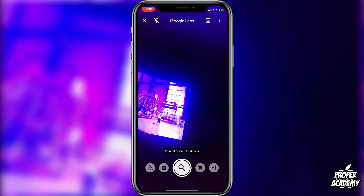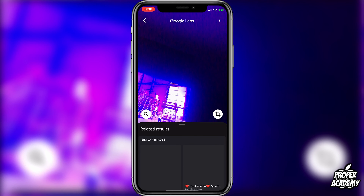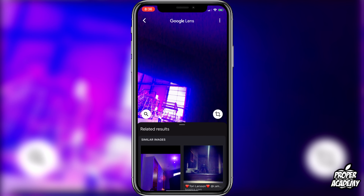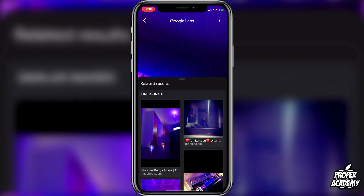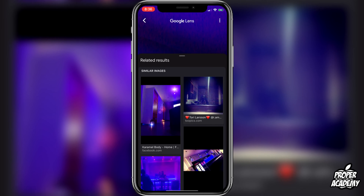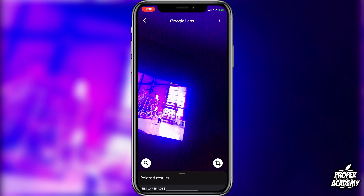So for example, if I were to click on to take the picture, it will look for results with this picture on Google and show me some related results, just like this.